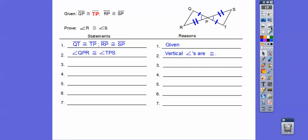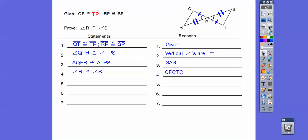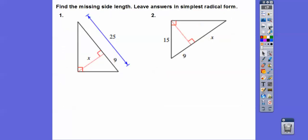Notice I marked it right there. So now I can see these triangles are congruent by side-angle-side. Then our proof statement is: corresponding parts of congruent triangles are congruent. Nice easy one, I hope.